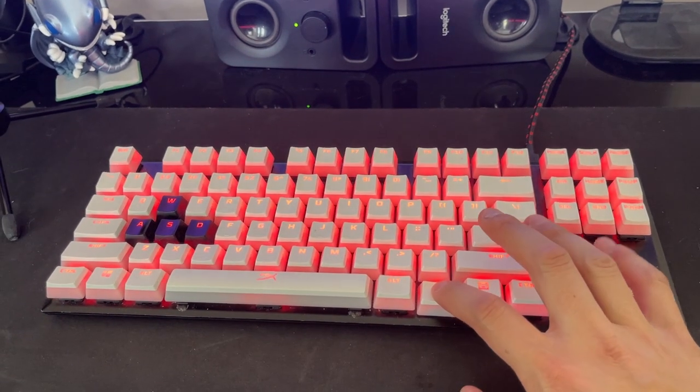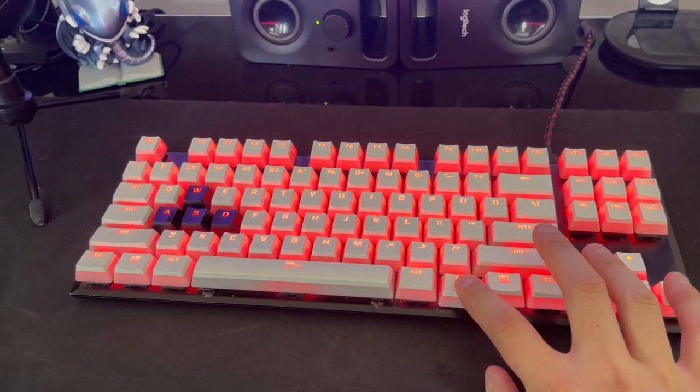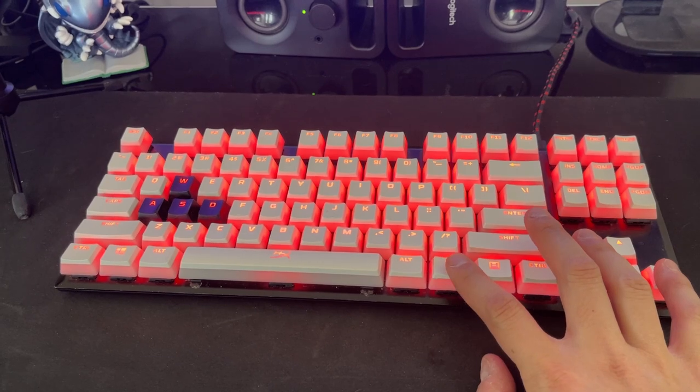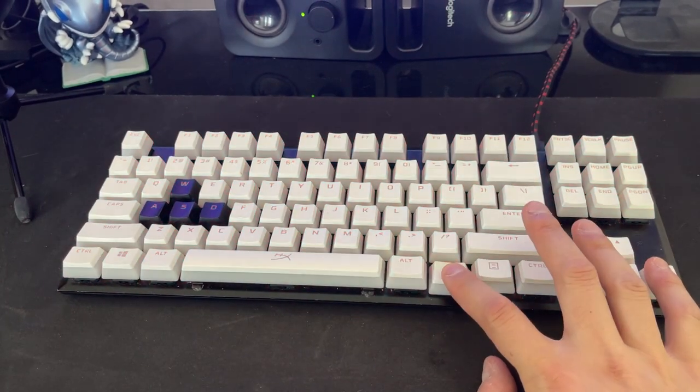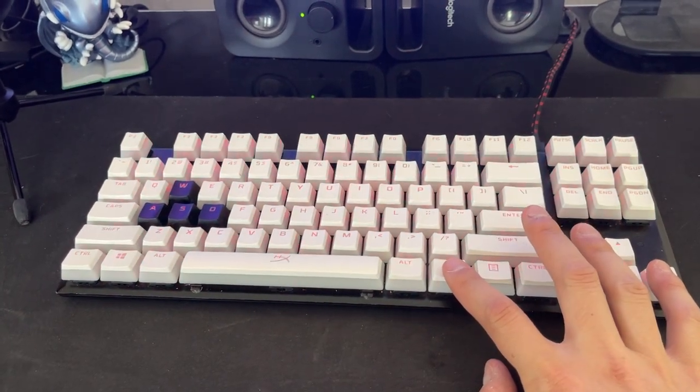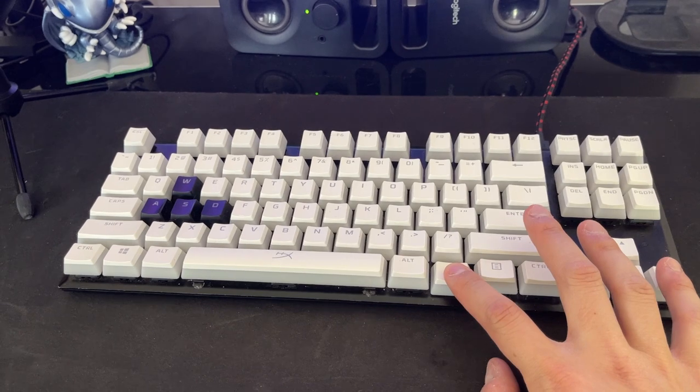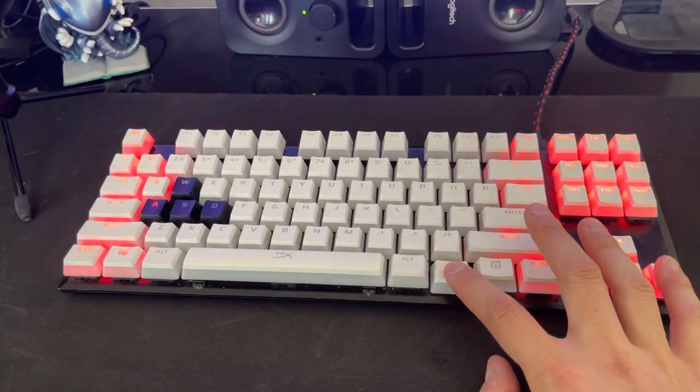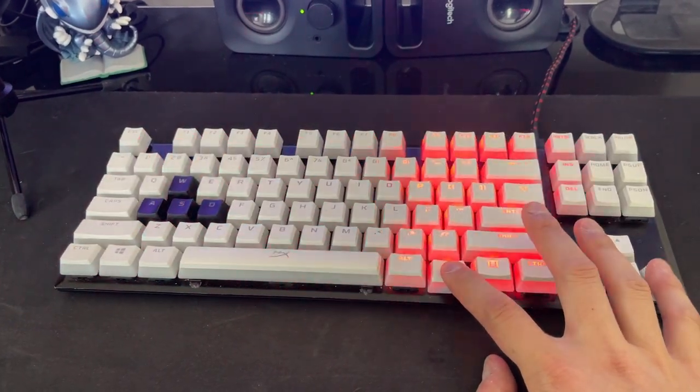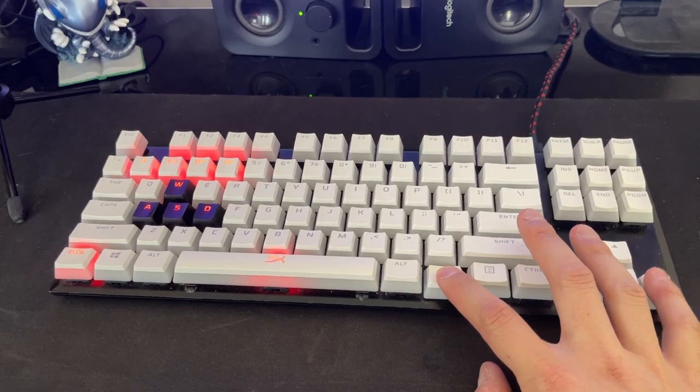If I hold the function key, you can see it lights up red. It is only one color, unfortunately. It's not fully RGB, but it does have these different lighting patterns. There we go. But I typically just keep the lights off just so it's less distracting.